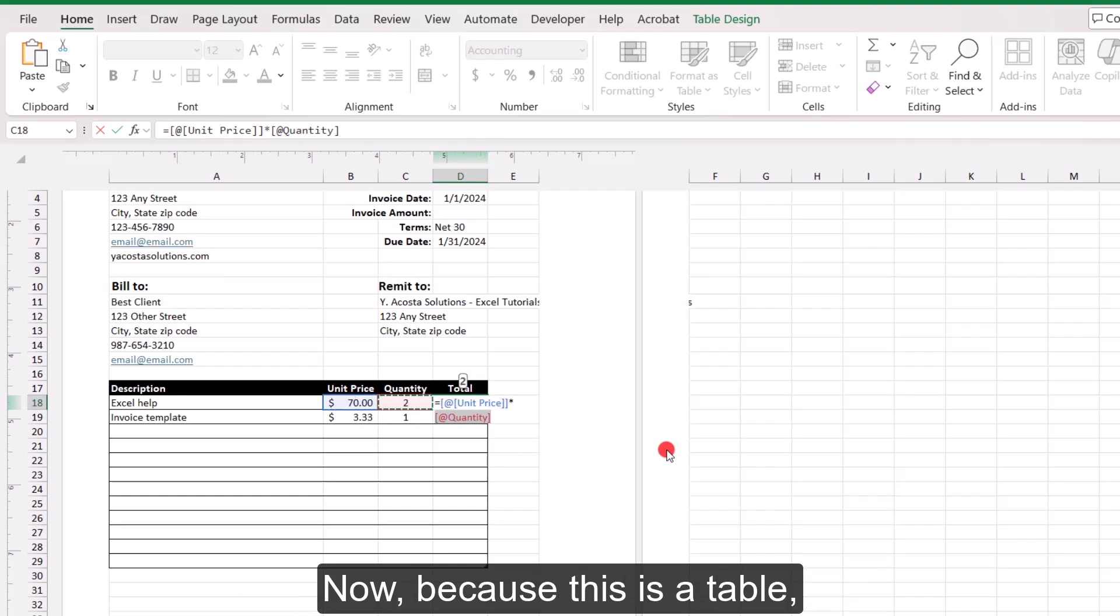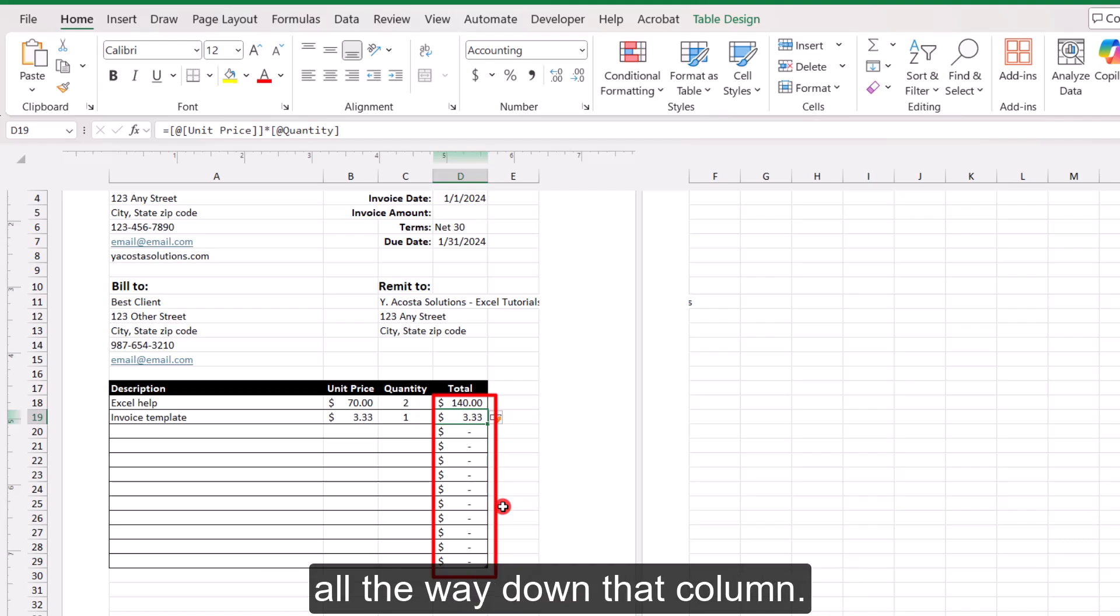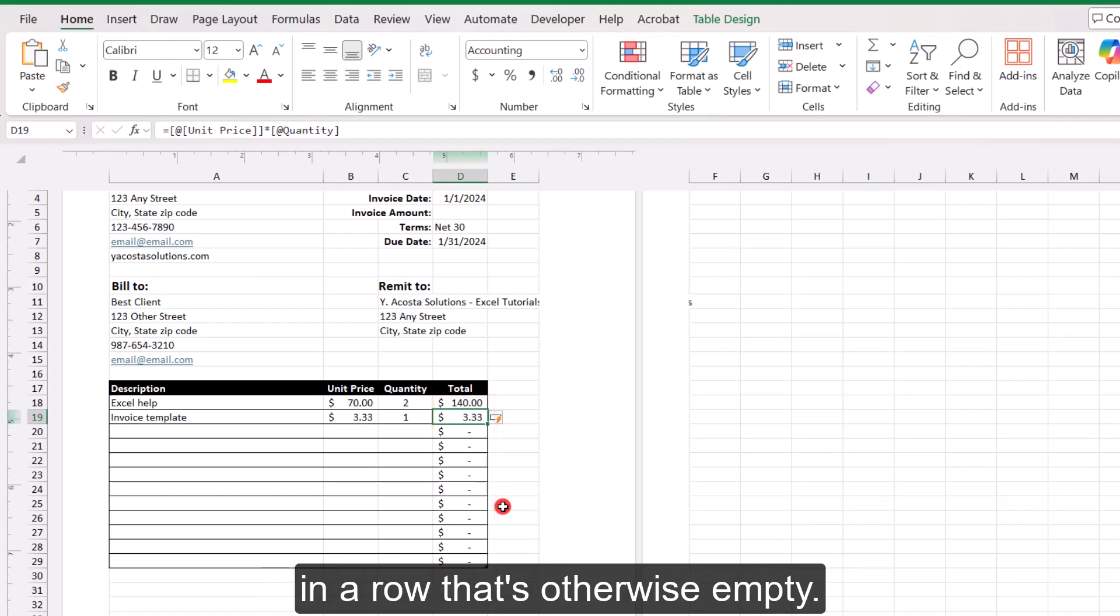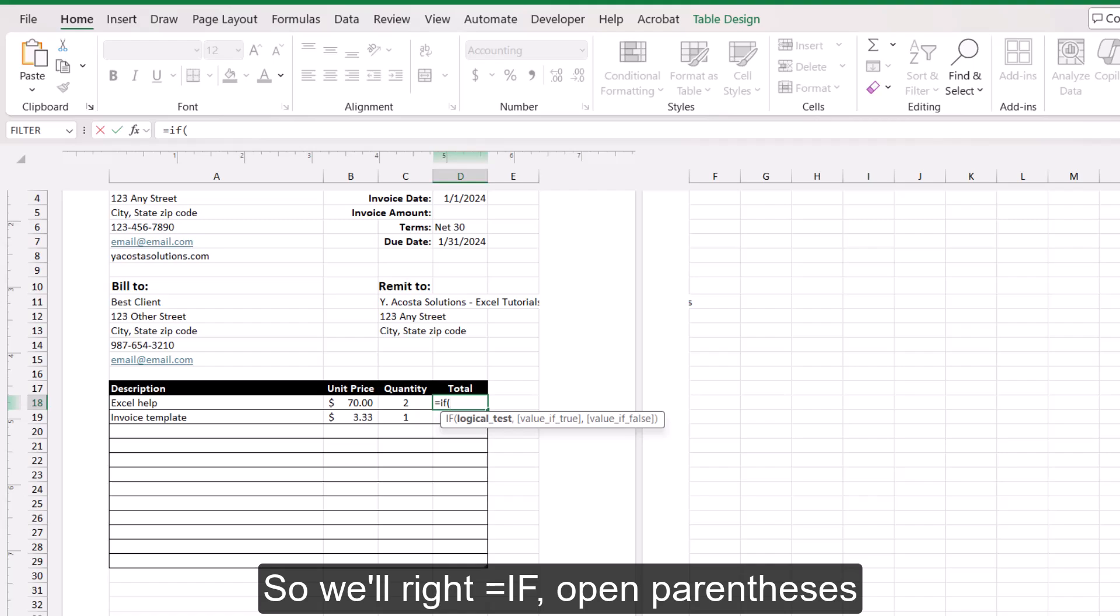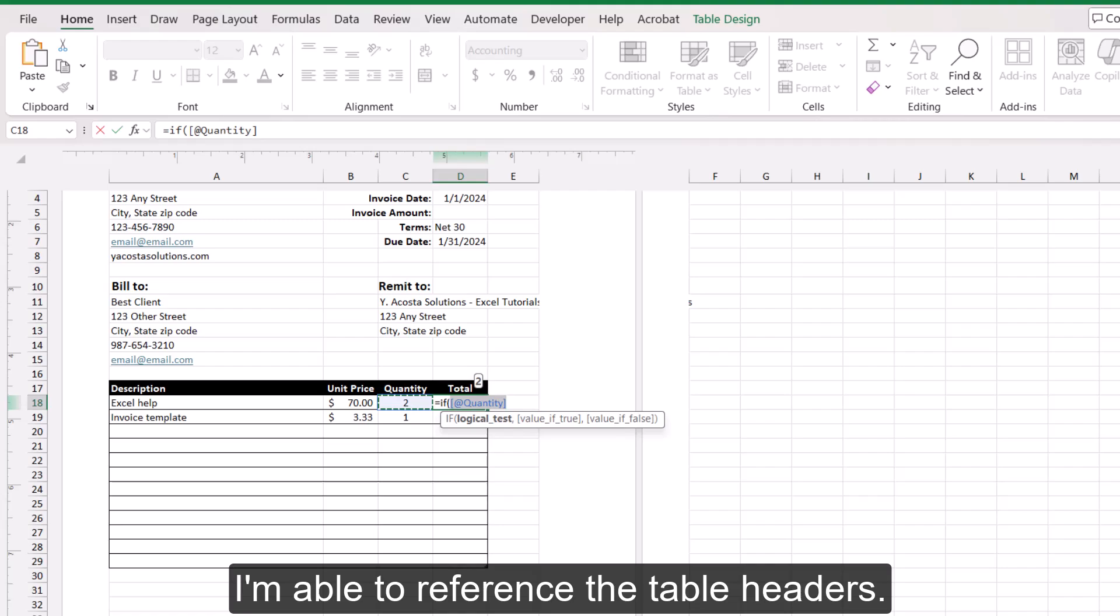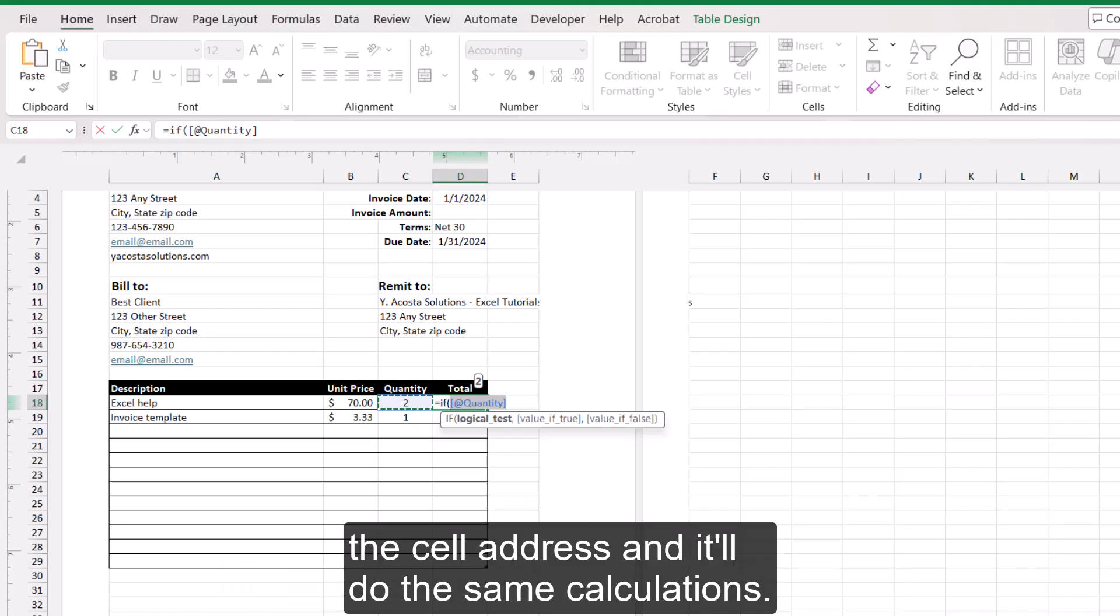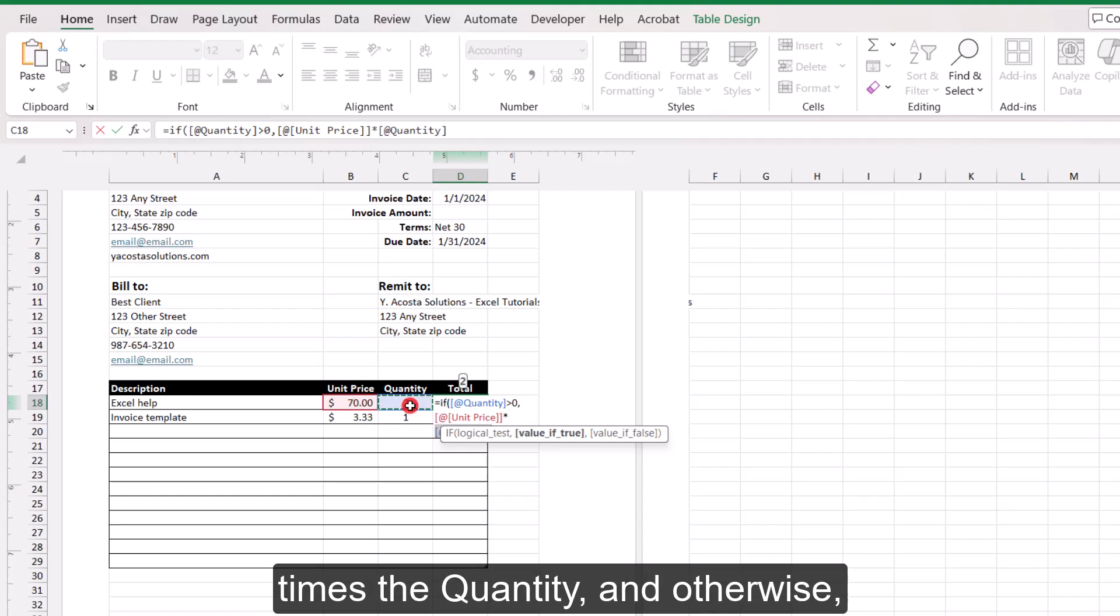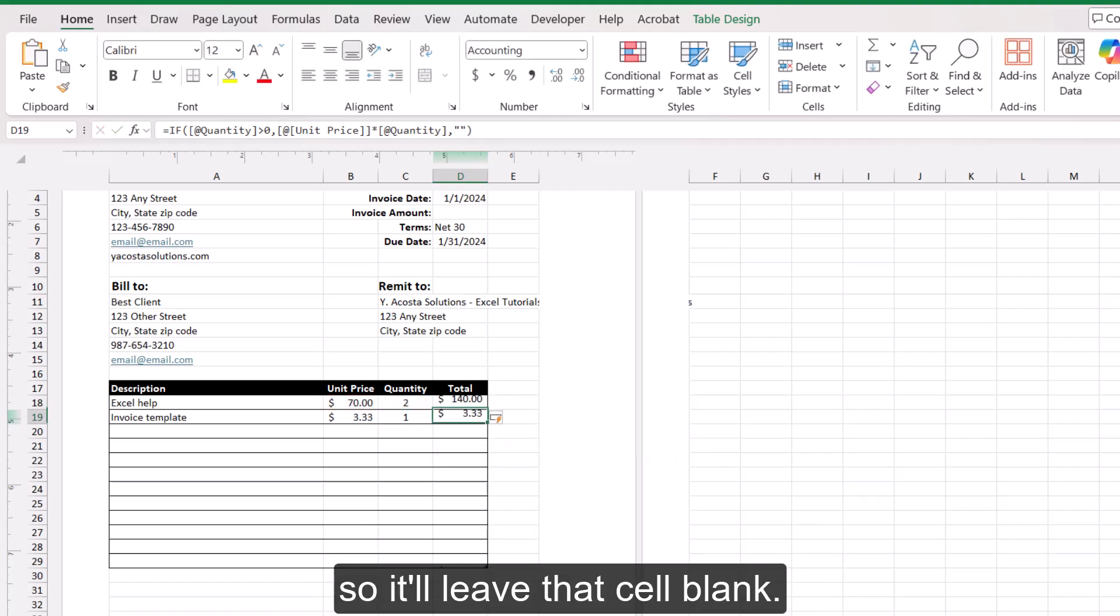Now, because this is a table, if I simply multiply the unit price times the quantity, that's going to populate the formula all the way down that column. But I actually don't want to have that. Just visually, I just don't want to see dollar signs in a row that's otherwise empty. So I'm actually going to use an IF function for this. So we'll write equals if, open parentheses, quantity. And also because I have this area on my sheet formatted as a table, I'm able to reference the table headers. Now, if yours is not formatted as a table, you could just reference the cell address and it'll do the same calculations. So if quantity is greater than zero, then we can multiply the unit price times the quantity. And otherwise, if that value is false and the quantity is blank or zero, then I'll just type in two quotation marks so it'll leave that cell blank.